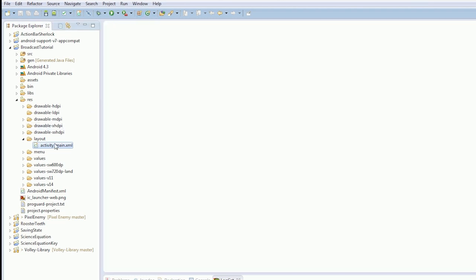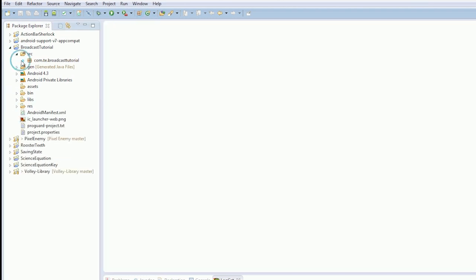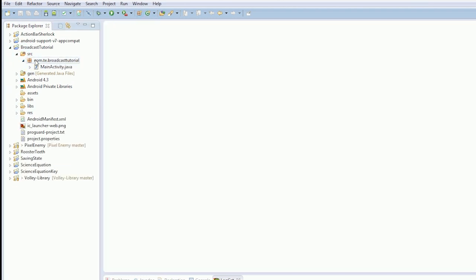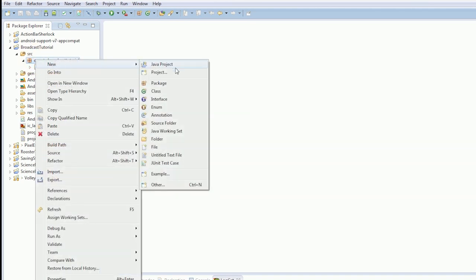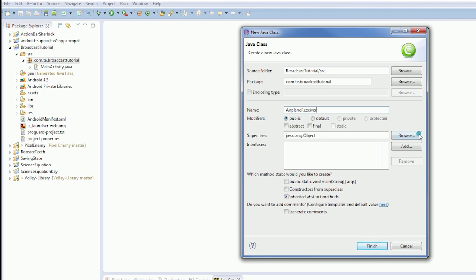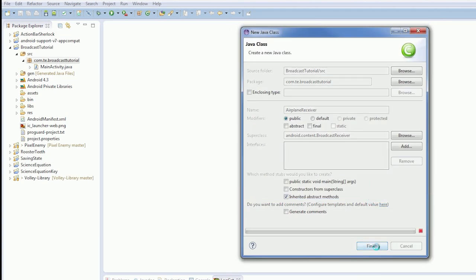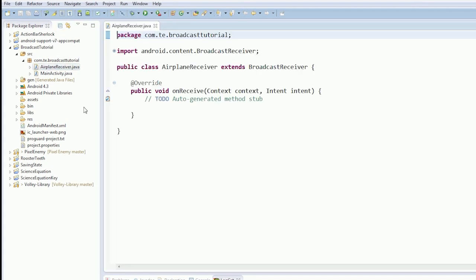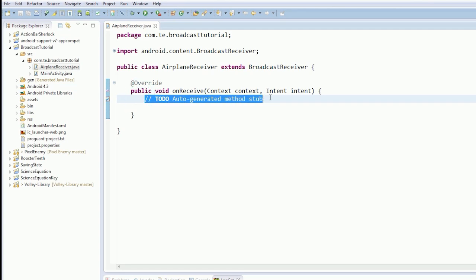So, first thing we're going to do, open up our SRC. And we're going to create a new class. And we're going to create our receiver. So, we're going to call it AirplaneReceiver. And we're going to extend BroadcastReceiver. Okay. So, there we go. AirplaneReceiver is ready to go.